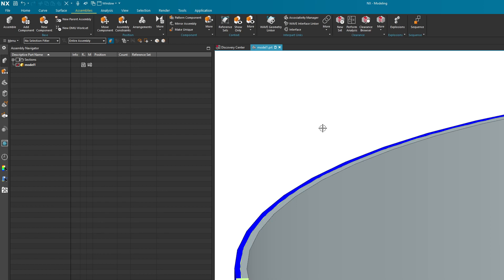A while ago I did a video where I showed you how you can do this through product interface. That's very nice, but sometimes you want to separate these things in context of an assembly instead of having wave linked parts, and you can do that in NX.